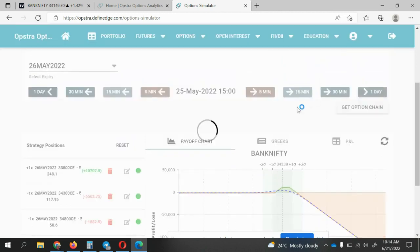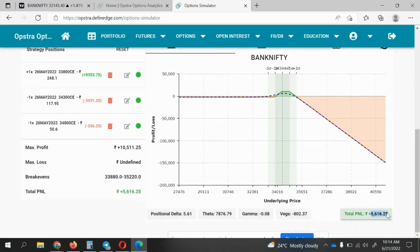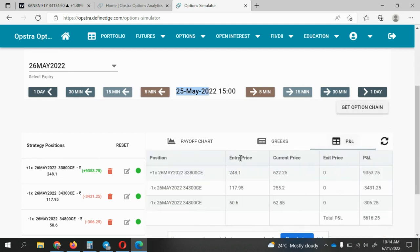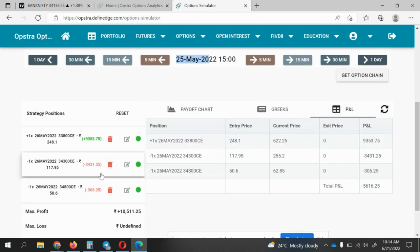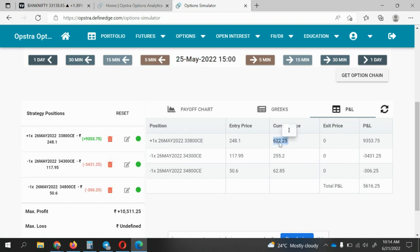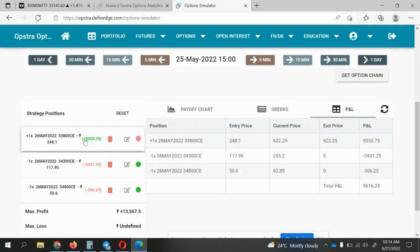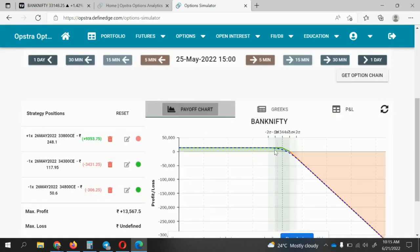We are on 25th May — 26th is the expiry day. Day four, you are at a profit of 5,616. Aggressive traders look for more profit so what they can do: go to profit and loss. This is your ratio spread. What I'll try to do is exit the buy position — this is giving huge profit for me — I'll exit this position with a profit of 9,353.